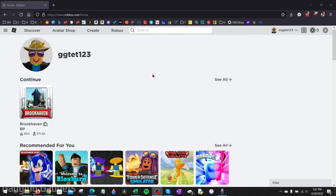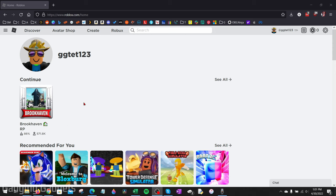we need to do is open up a web browser such as Google Chrome or Microsoft Edge and navigate to Roblox.com, and then log into our account. Once you get here and you're logged in, simply select any of the